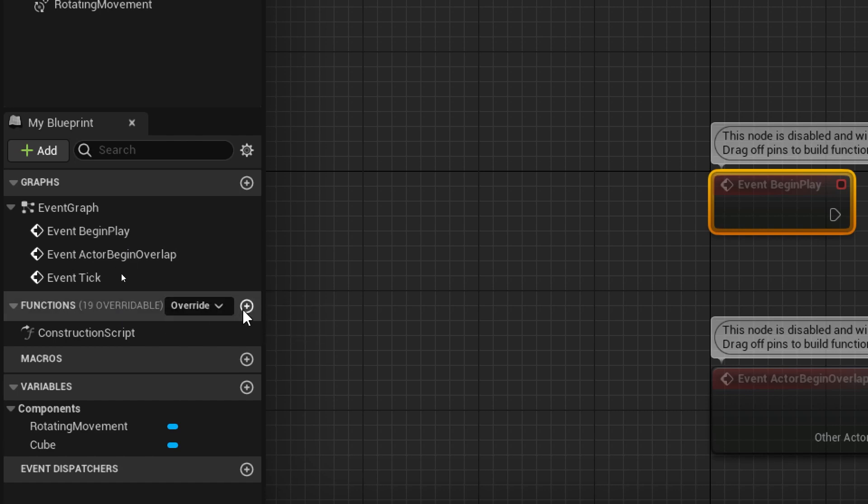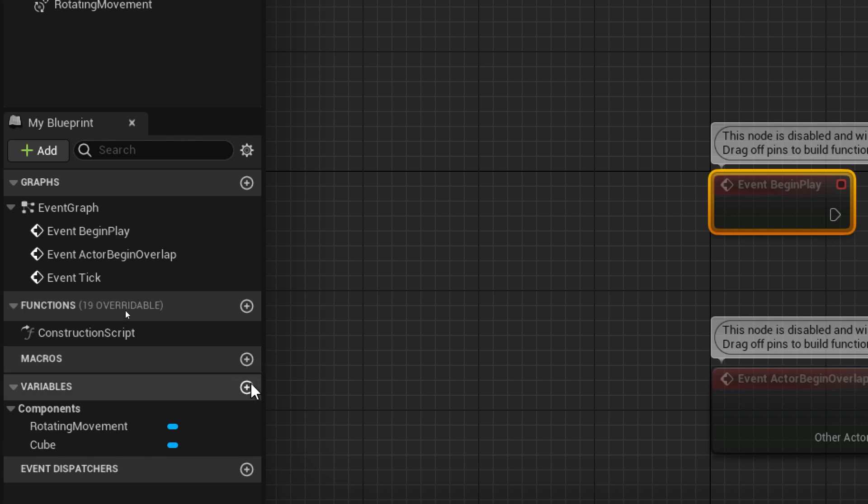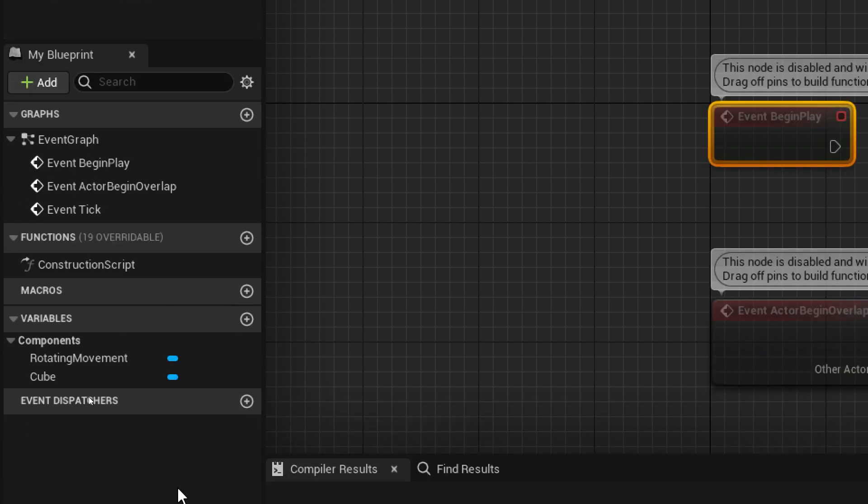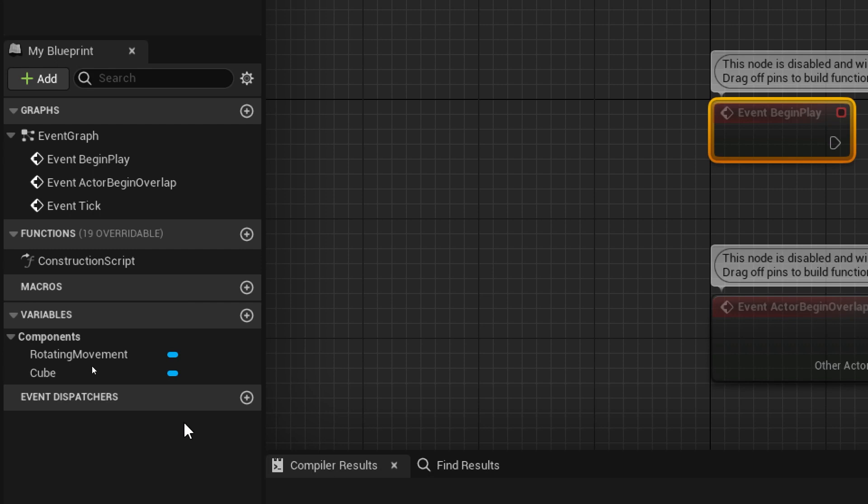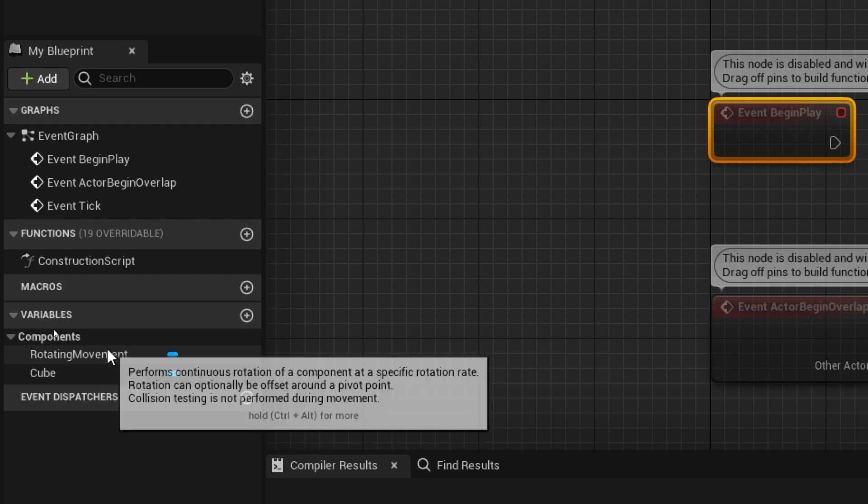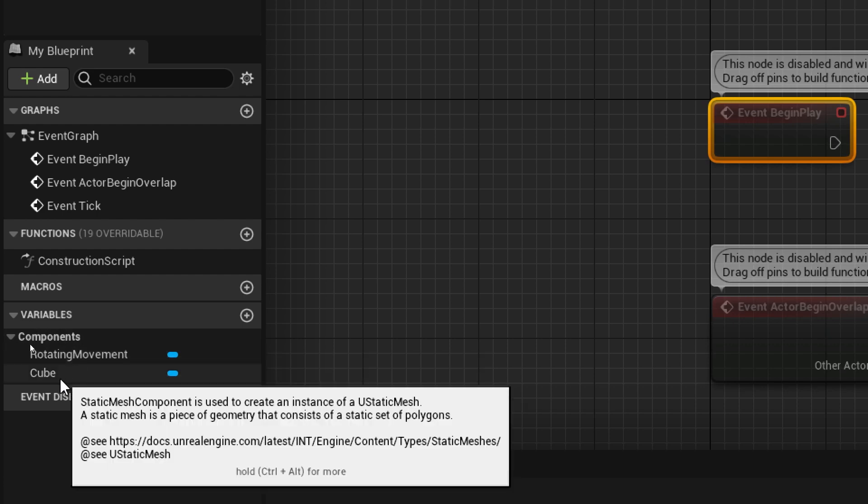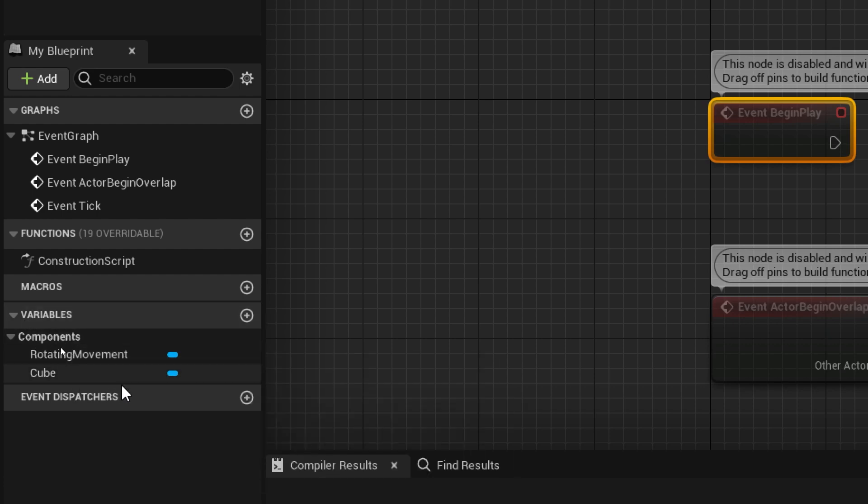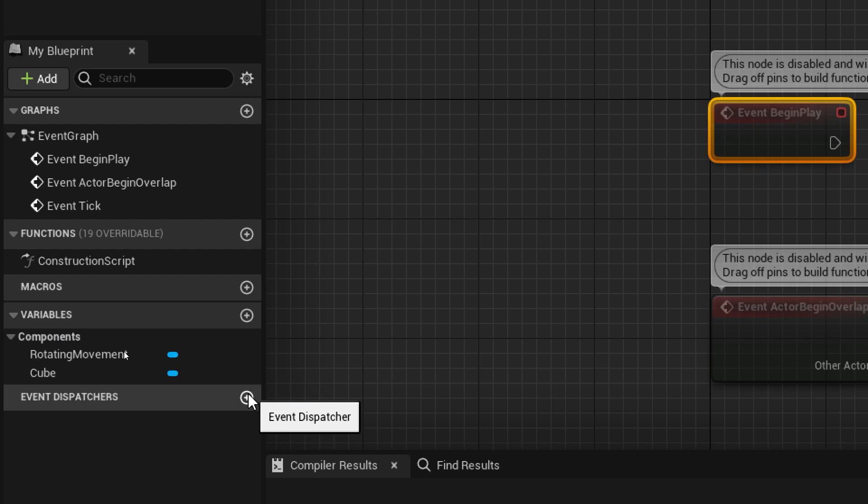I'll talk about those in another video. We've got macros, I can't remember if I'm scheduled to talk about those. Variables, definitely talk about them later. We've got a reiteration of the components here. And we've got event dispatchers, which is quite complicated. Not sure I'm going to be getting into that at any point.